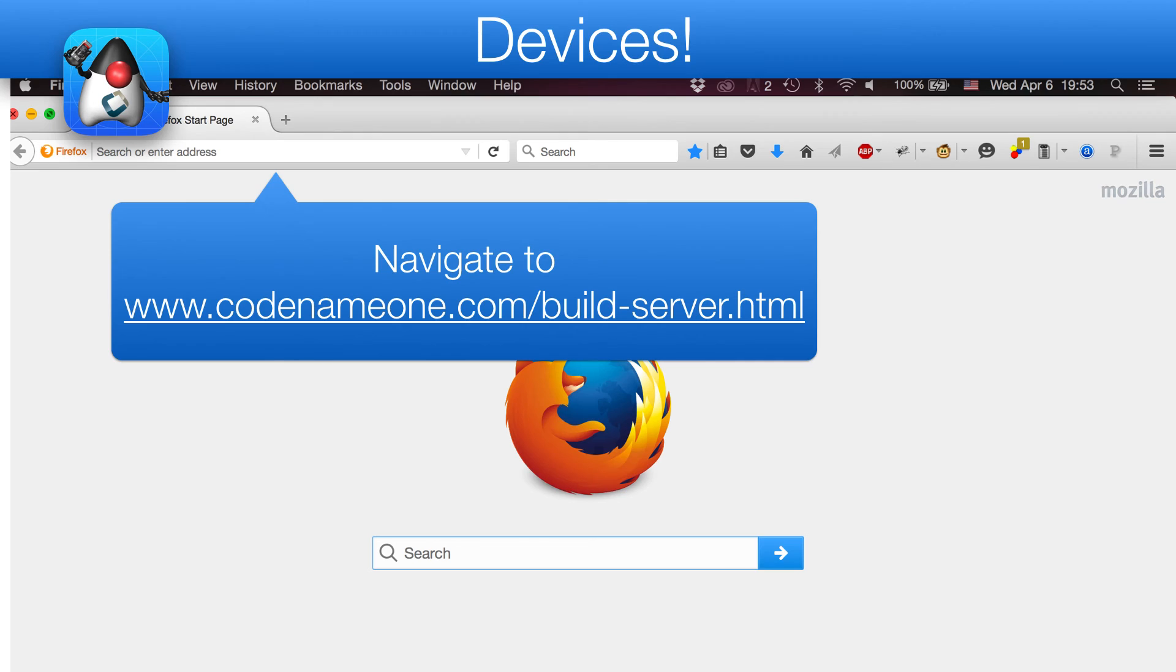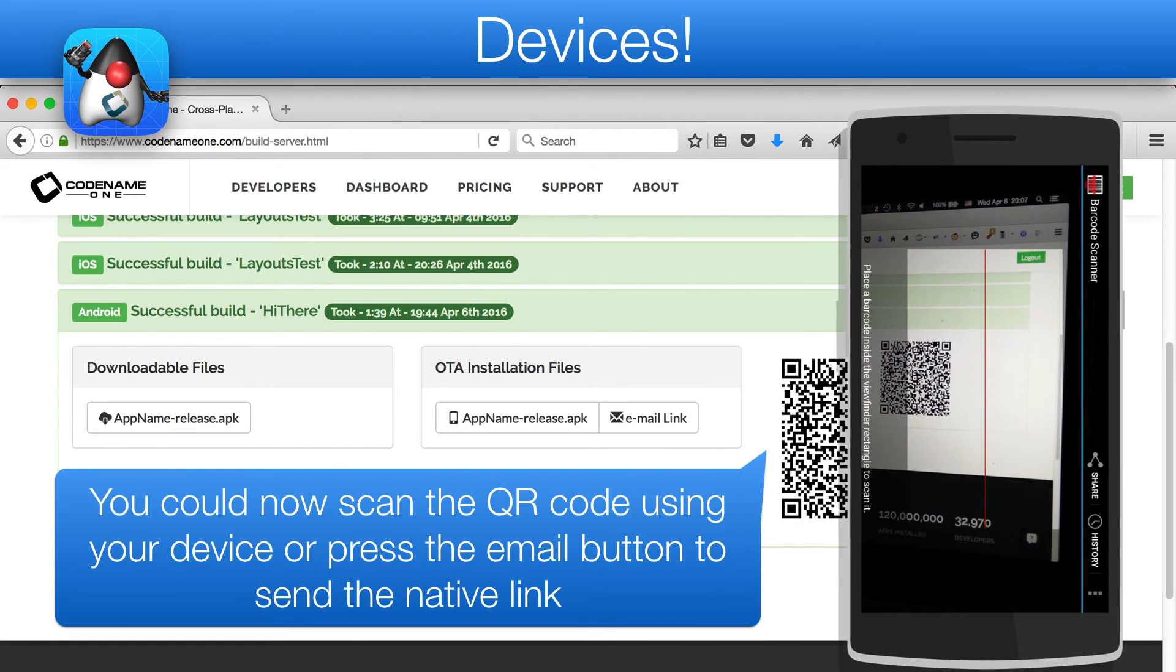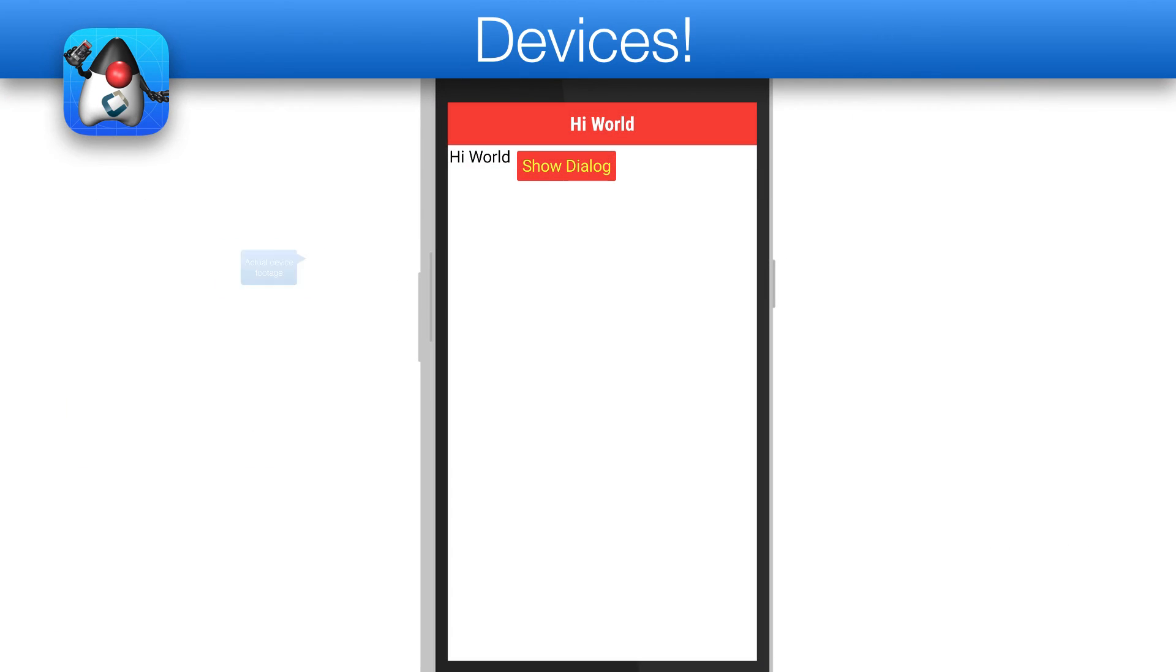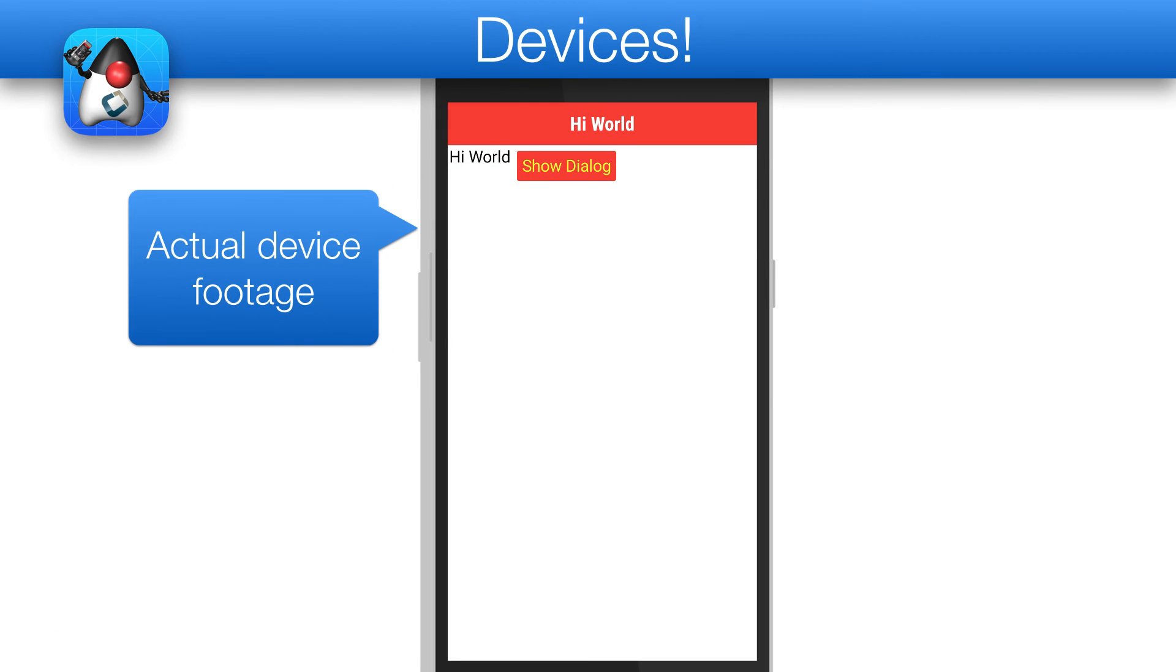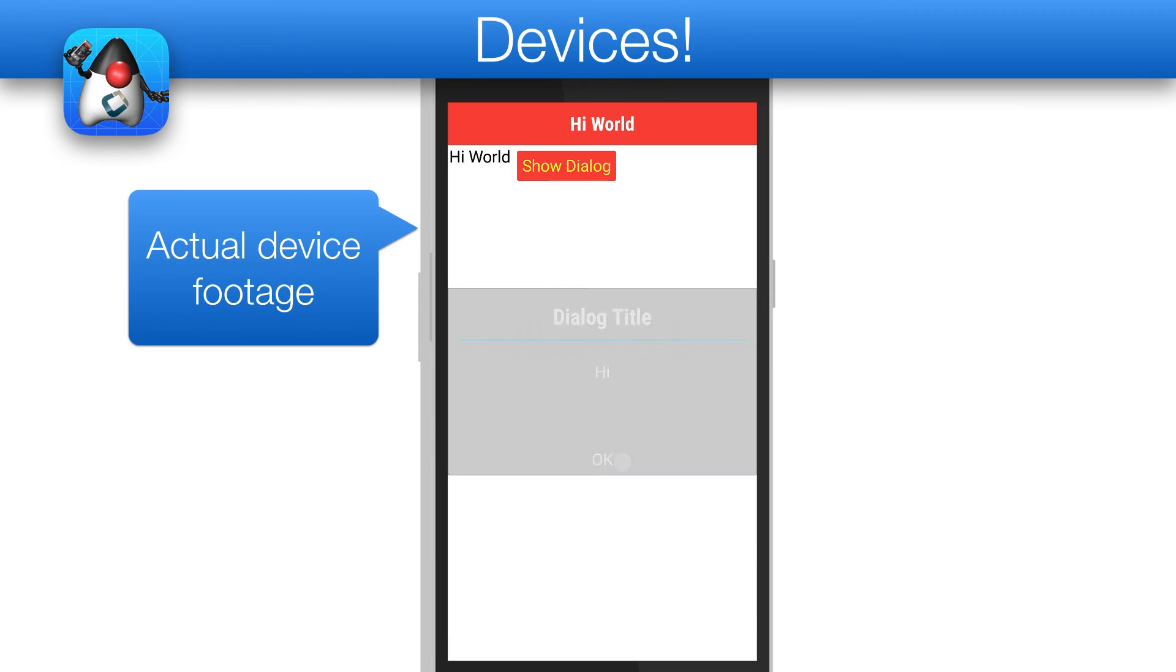Once a build is made, navigate to the build server at codename1.com and select your build entry. You can then either email the link to yourself using the dedicated button, or just scan the QR code in the page. This will allow you to download and install the app to your device. Here is actual device footage for the app we just built.